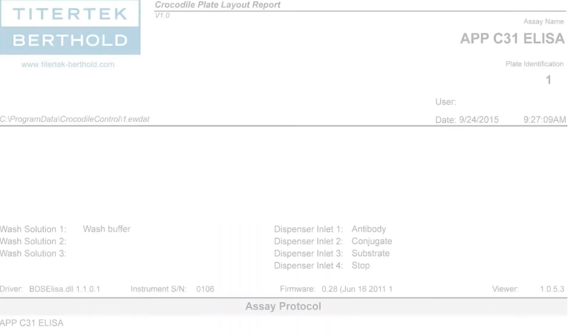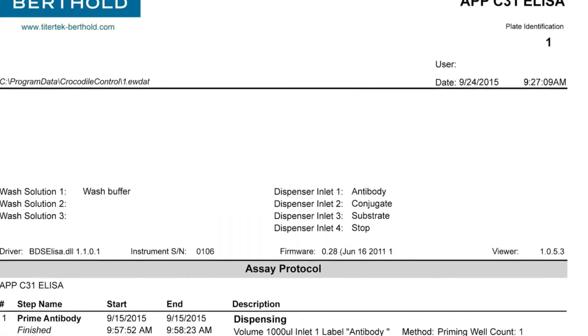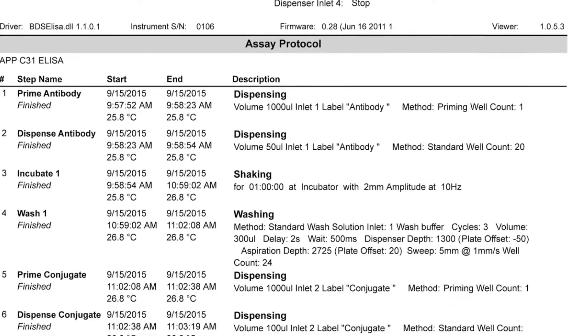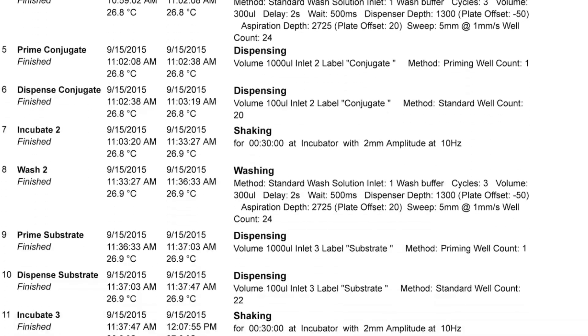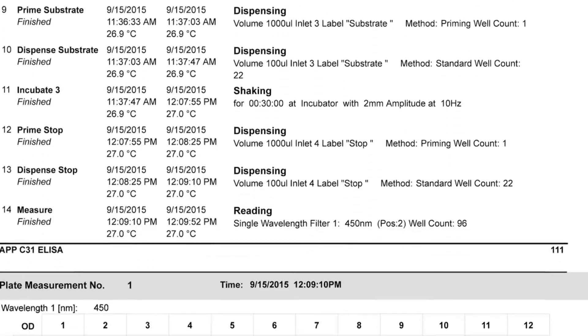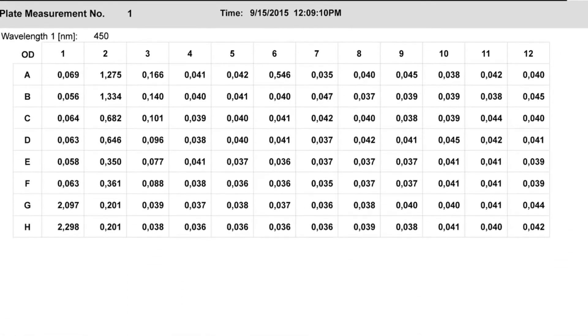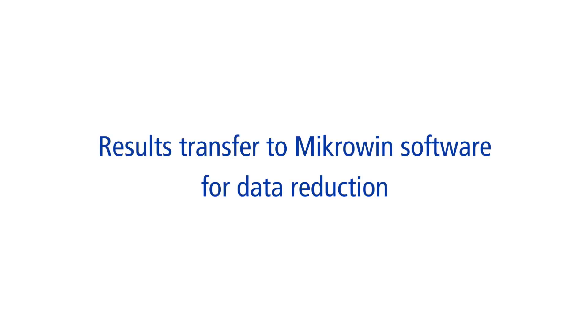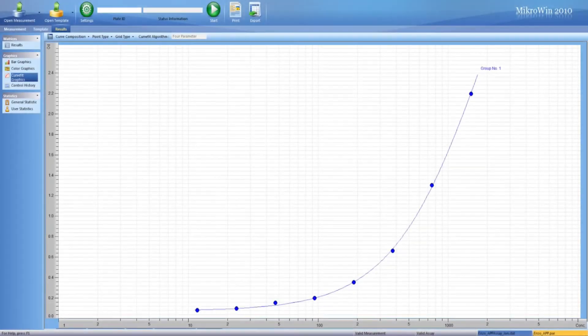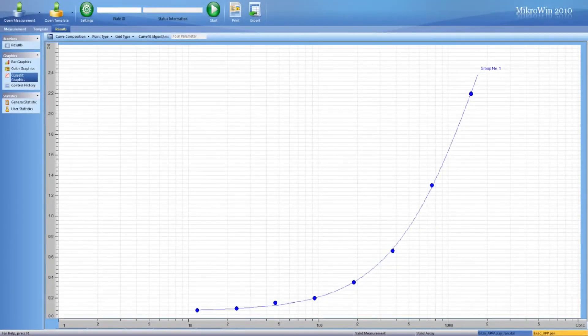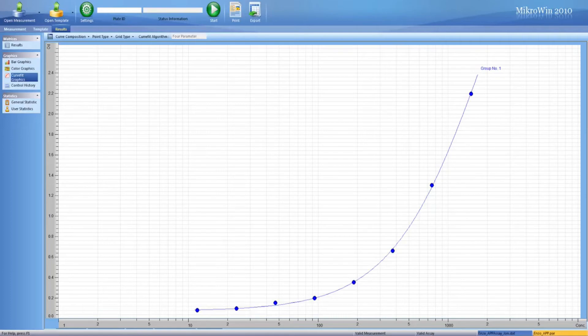Our assay results are exported into a convenient format using our Results Viewer software. Blank wells are subtracted and unknown samples are calculated by using a standard curve with 4PL setting and microwind data reduction software.